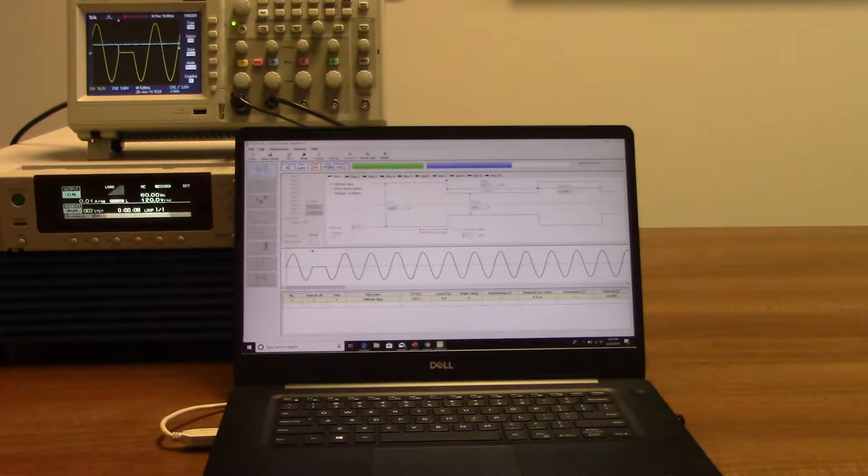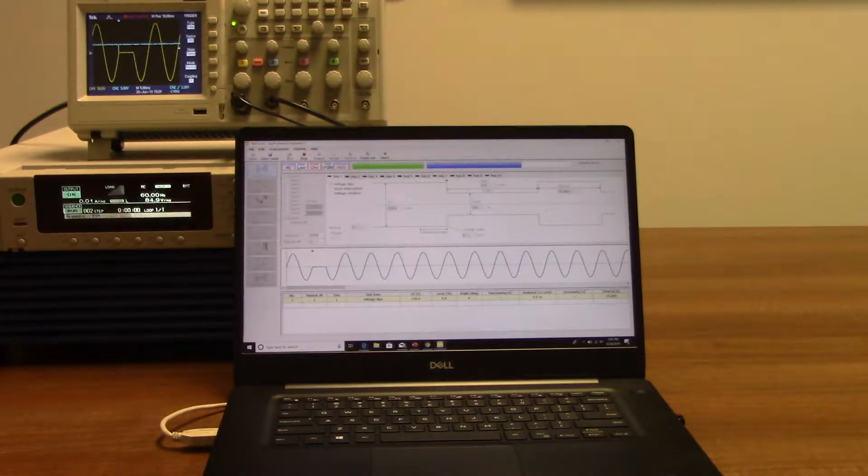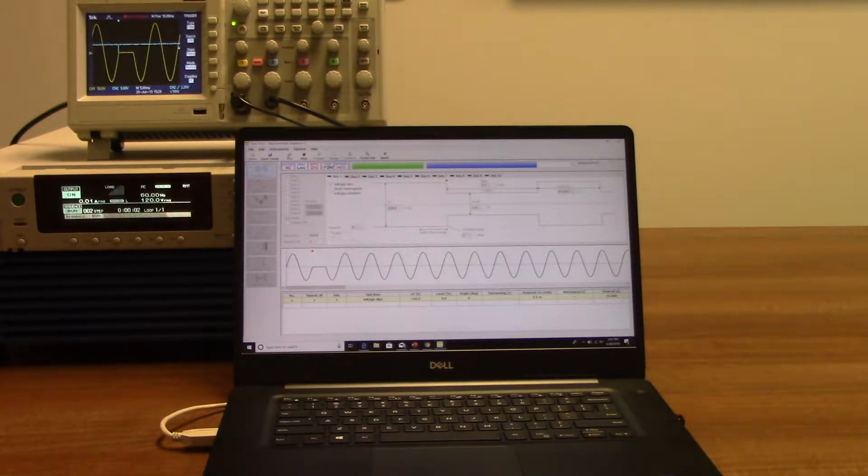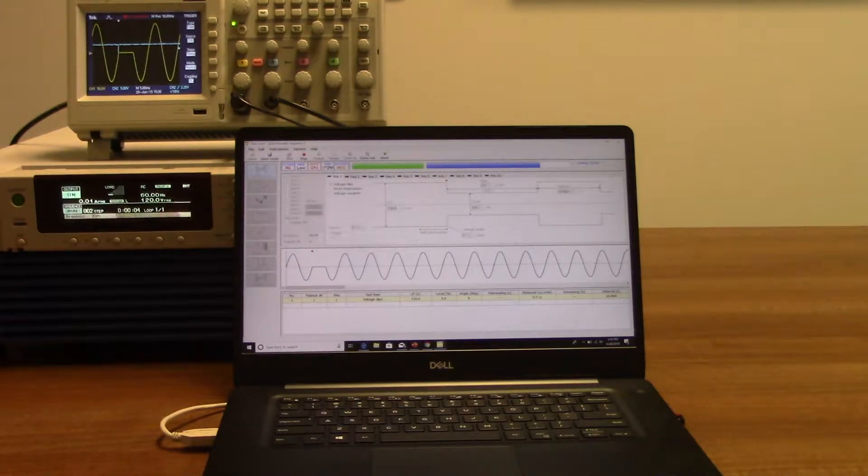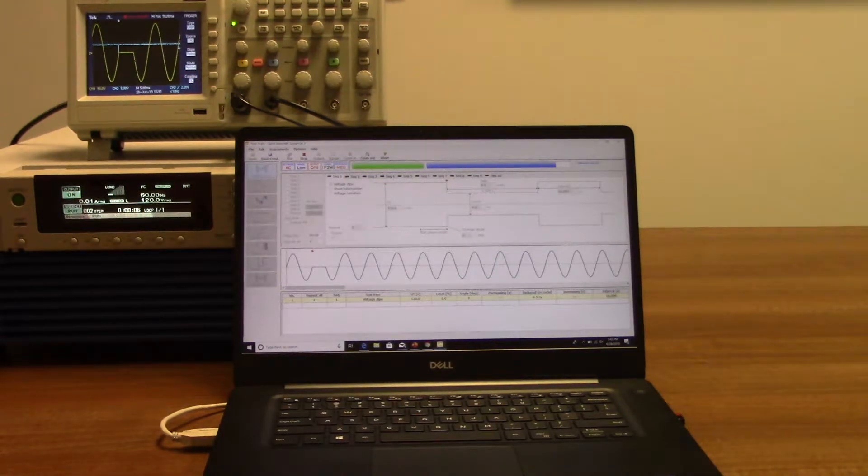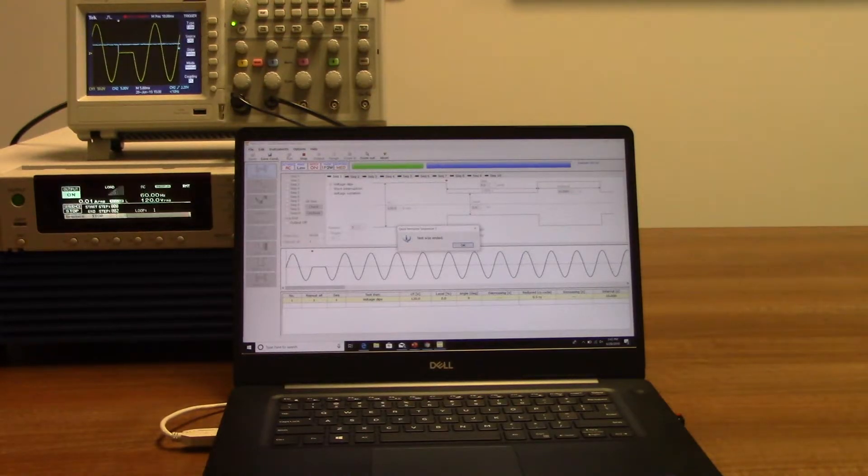We did a very short test just for the video. You can do longer tests however you like. On the PCRLE you will also see the test.